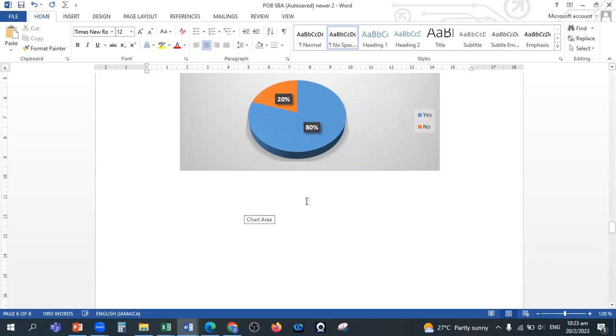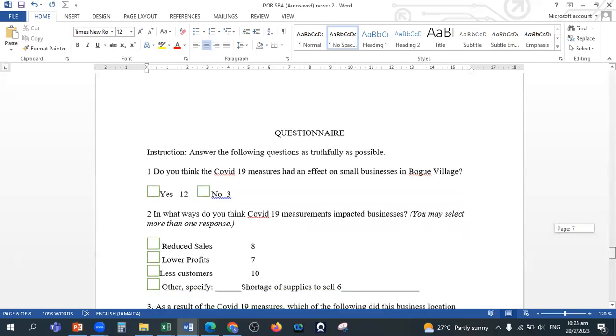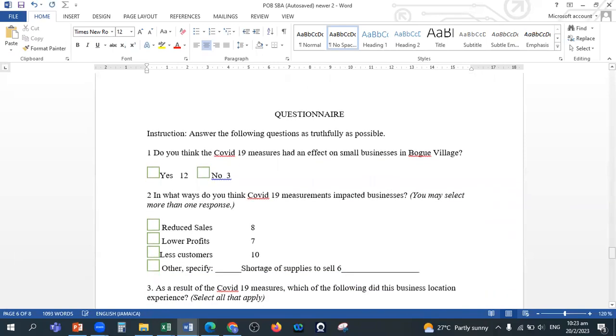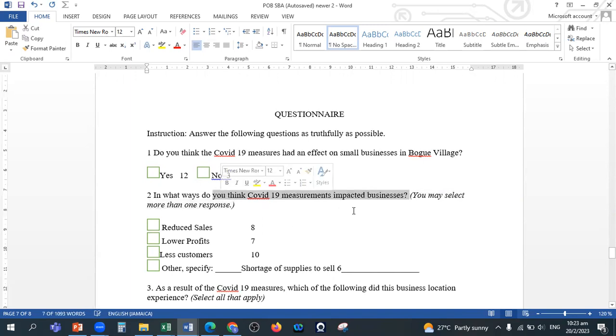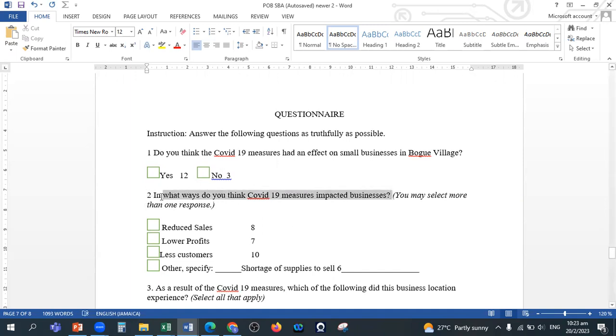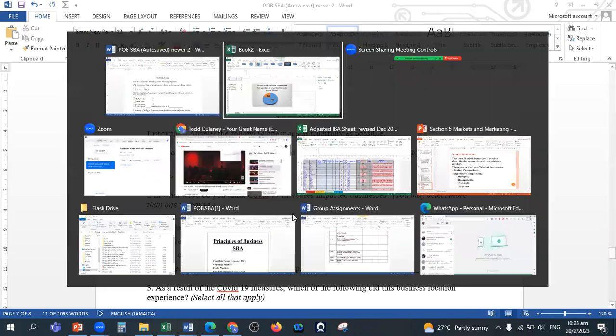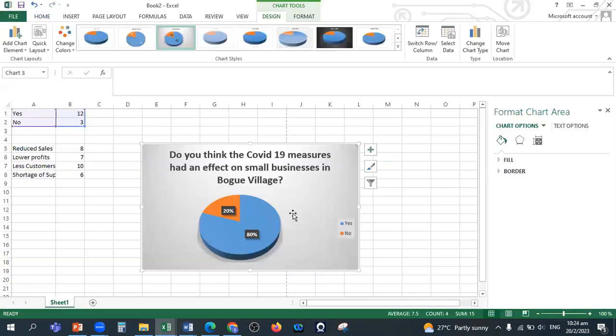Now let's look at another question. The second question: in what ways do you think COVID-19 measures impacted businesses? This is just a sample SBA.